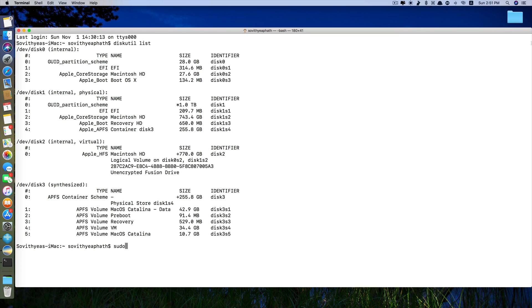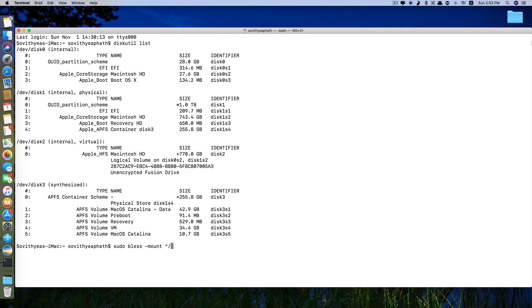So just type in sudo space bless space dash mount space quotation forward slash volumes forward slash and the name of your partition.